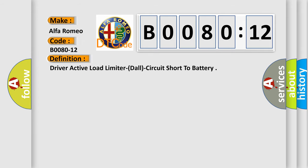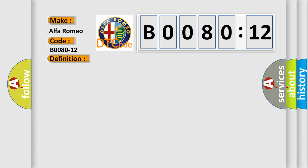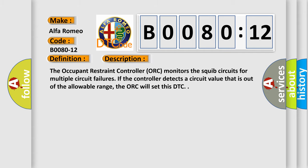The basic definition is: Driver Active Load Limiter (DALL) circuit short to battery. And now this is a short description of this DTC code. The Occupant Restraint Controller (ORC) monitors the squib circuits for multiple circuit failures. If the controller detects a circuit value that is out of the allowable range, the ORC will set this DTC.